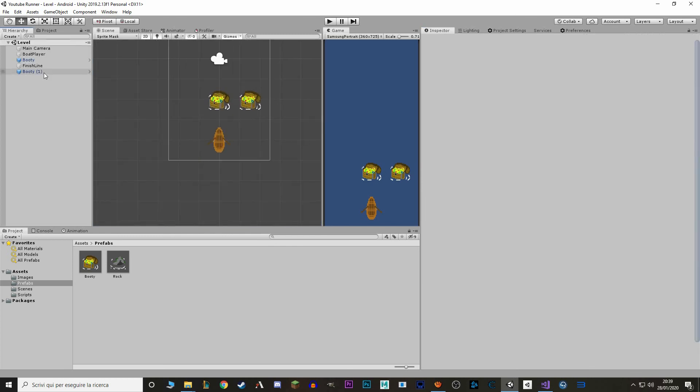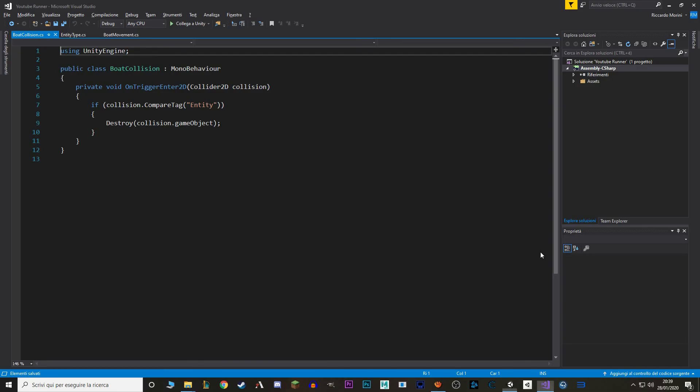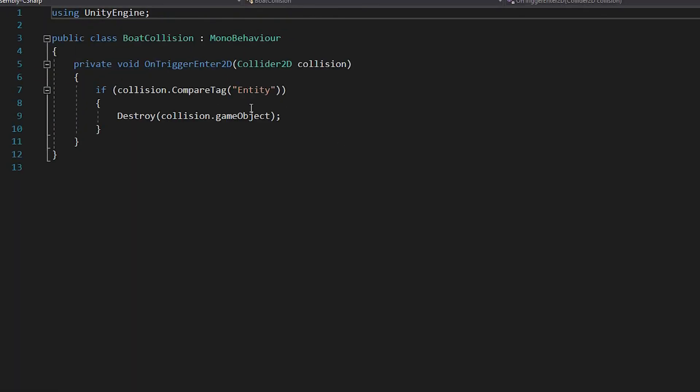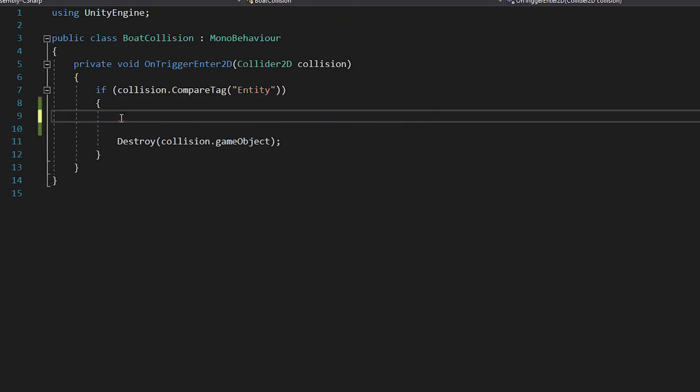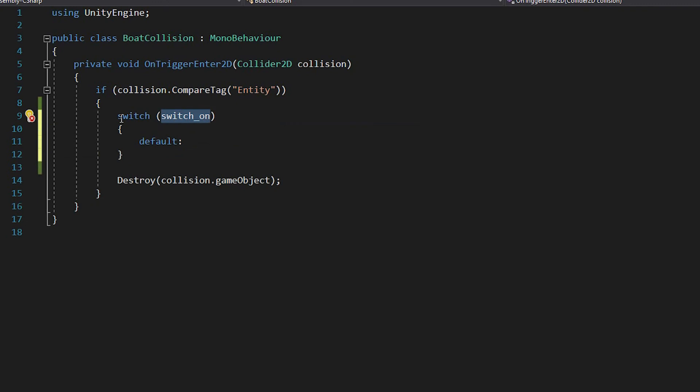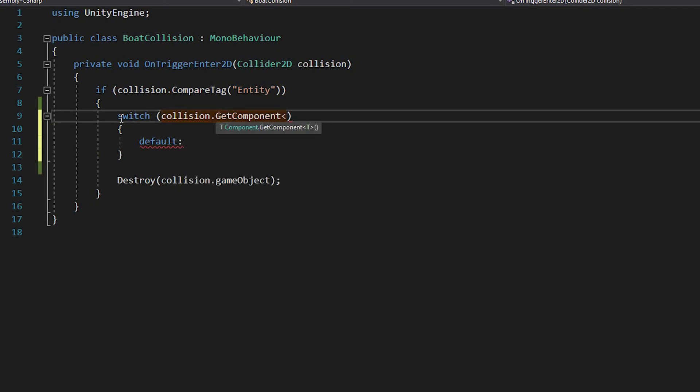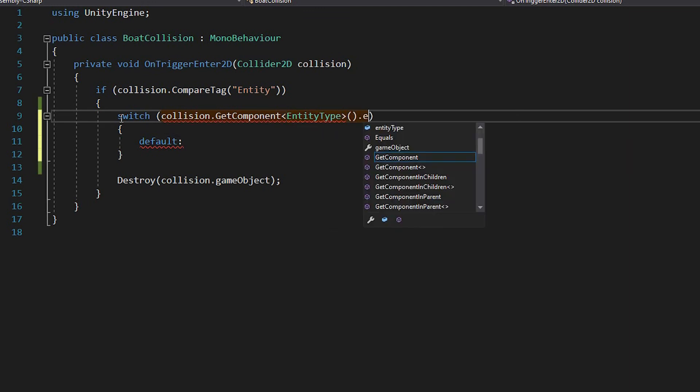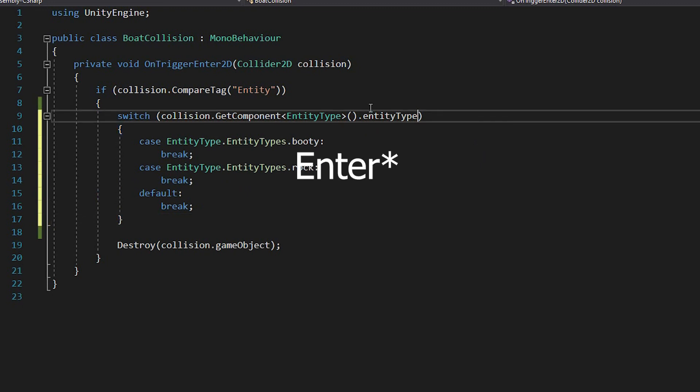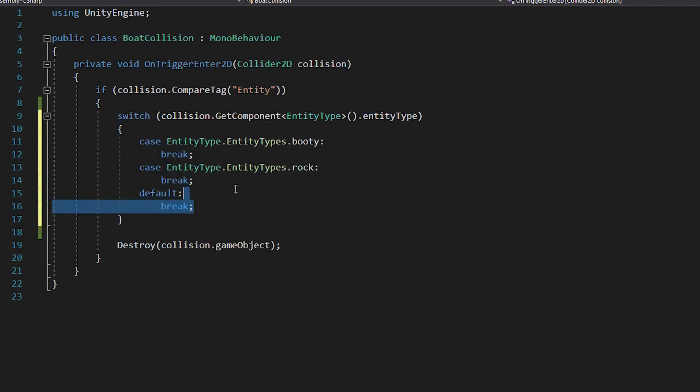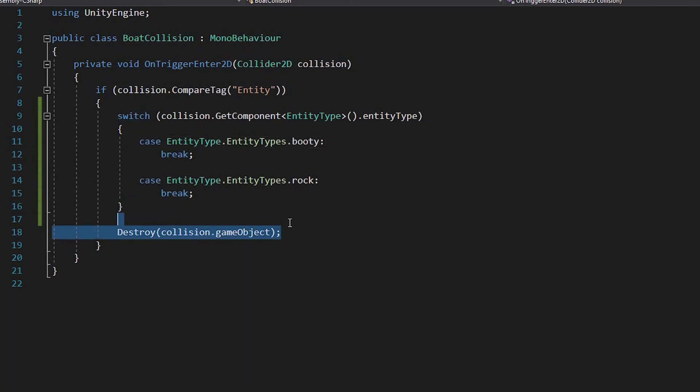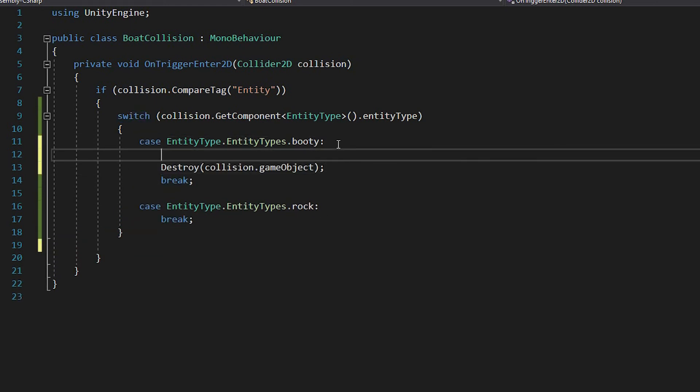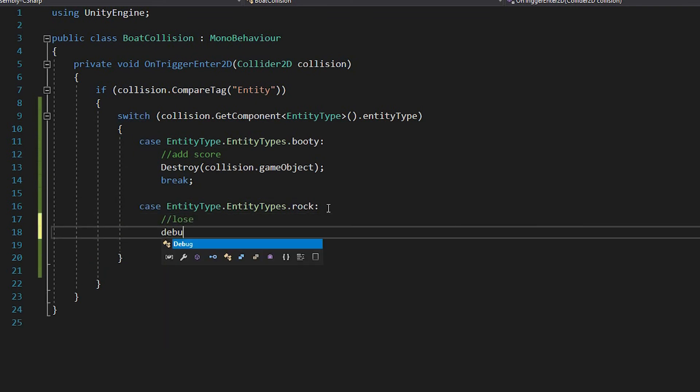So now we go back to our boat player, boat collision. And when we attach an entity, we want to know what type of entity it is. So we want to write switch collision dot get component entity type dot entity type. I press backspace to automatically put my solutions. I want to delete default and space them. So if we hit booty, we want to destroy our booty and we also want to add score. So we're just going to put a little reminder in here. If we hit a rock though, we want to lose. To do that, for now we're just going to write a debug log, You're lost.